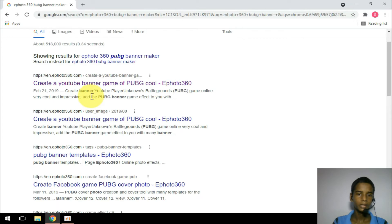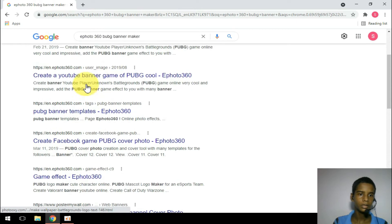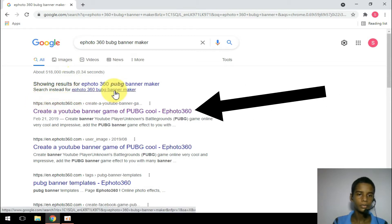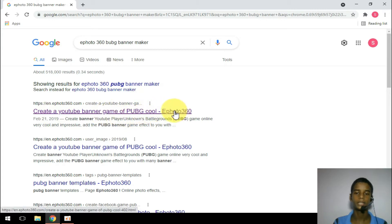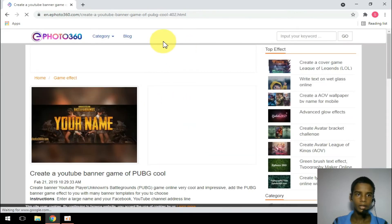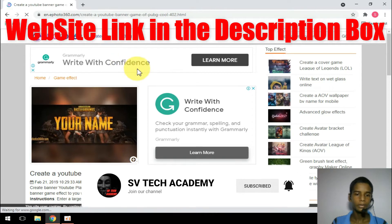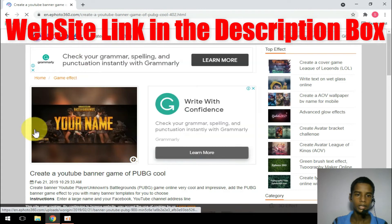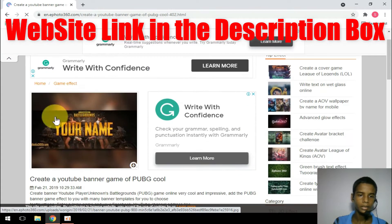I will link to ephoto 360. You will see the ephoto 360 website. We have found it — this is the official website. It is also available for introduction.